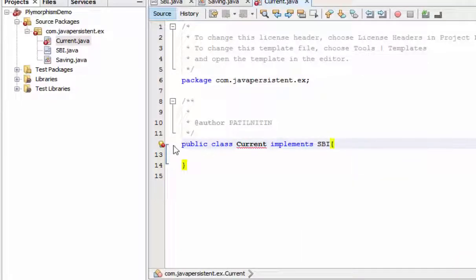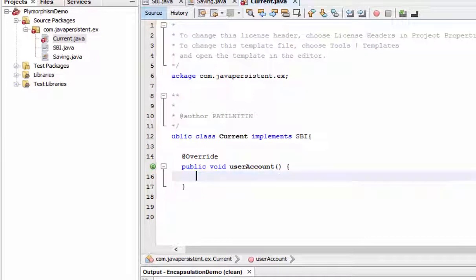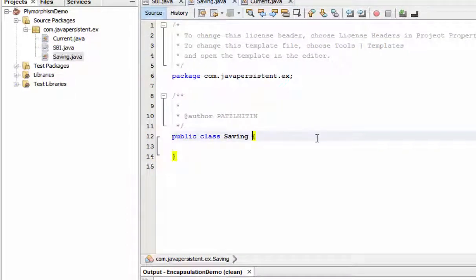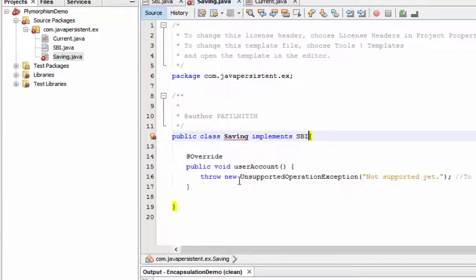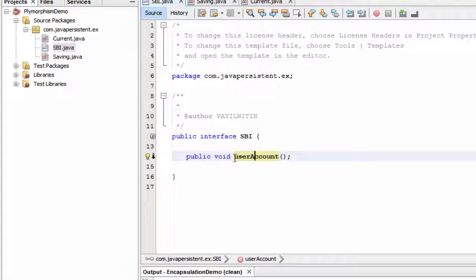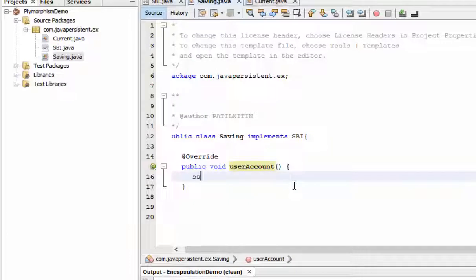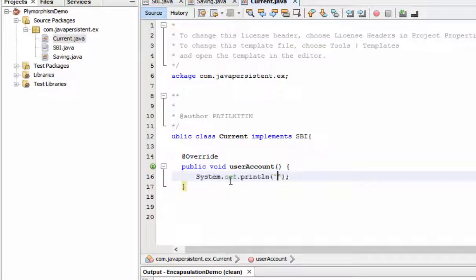The interface forces the class to implement all abstract methods. There is only one abstract method — userAccount. The same applies for the Saving class — implement SBI, implement all abstract methods. We have only one method declared in the interface: userAccount. This is a single name method used in different ways — for a current account and for a saving account. That is nothing but polymorphism. I print 'I am in saving account' for saving, and 'I am in current account' for current.